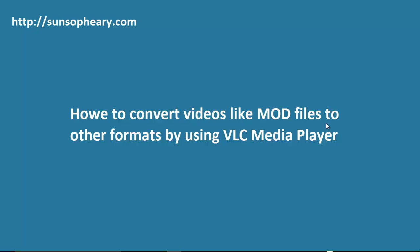Hello everyone. In this movie, we are going to explore using VLC media player to convert a MOD file to MP4.